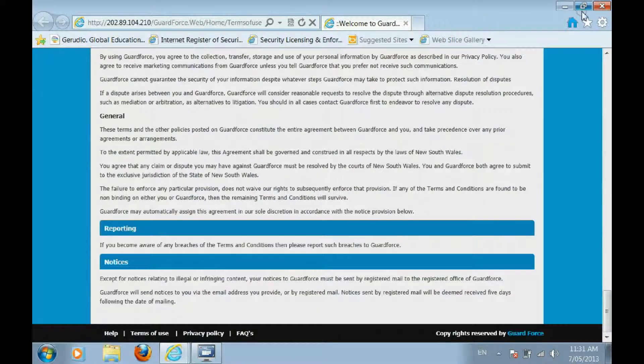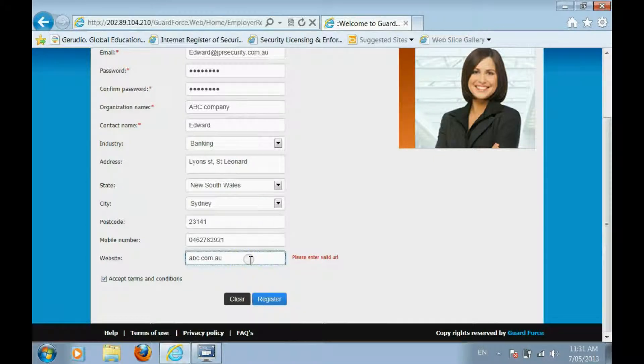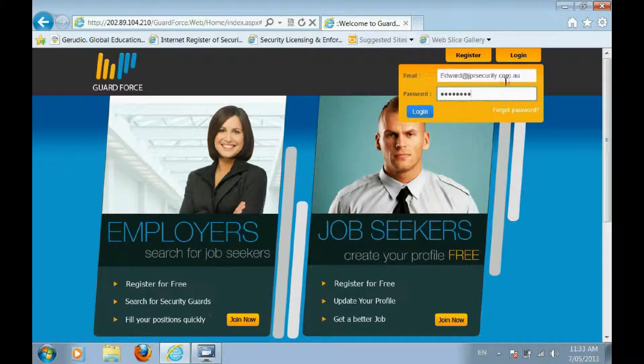Once you have registered, you can access the site via the Login button in the top right-hand corner of the page.